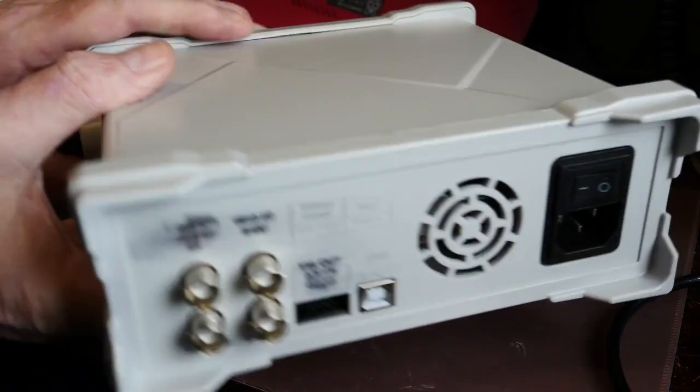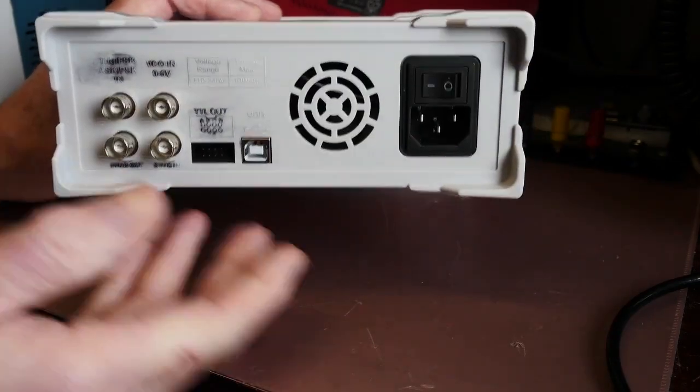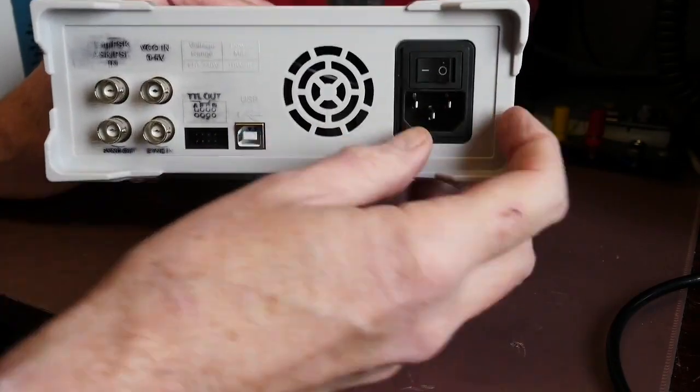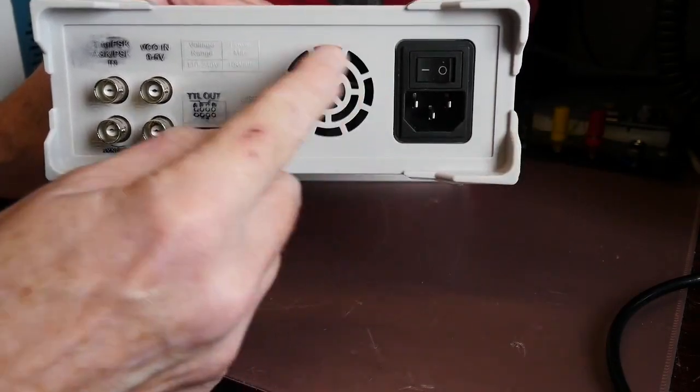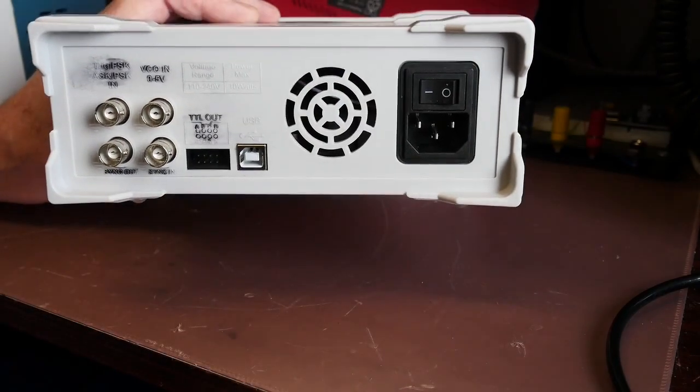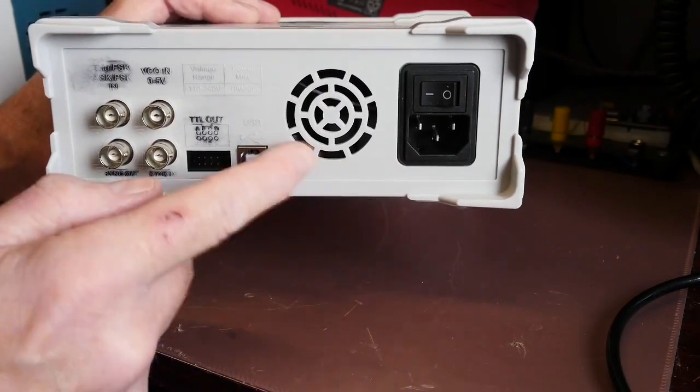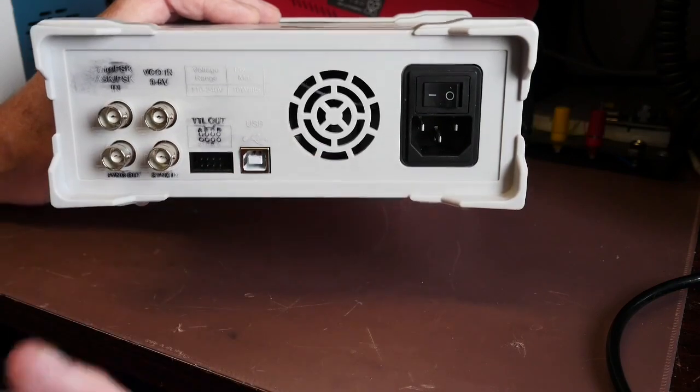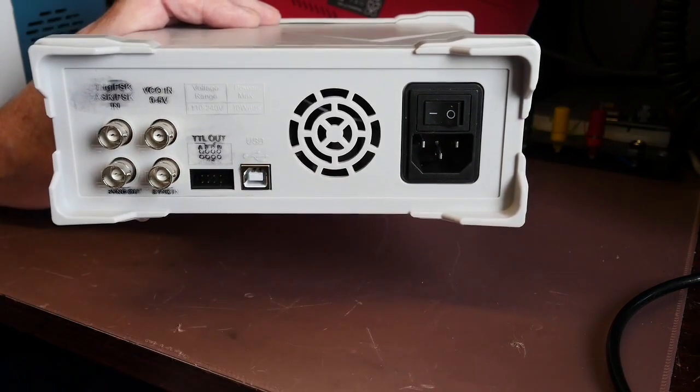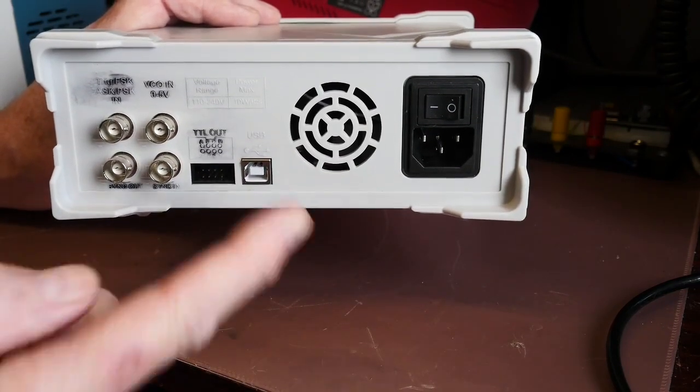On the back you've already had a quick glance. We've got obviously the mains input. There's a hole there that looks like it's for a fan. There isn't a fan. You could install one. In fact if you look at those videos I just mentioned you'll see that he has indeed got a fan installed.